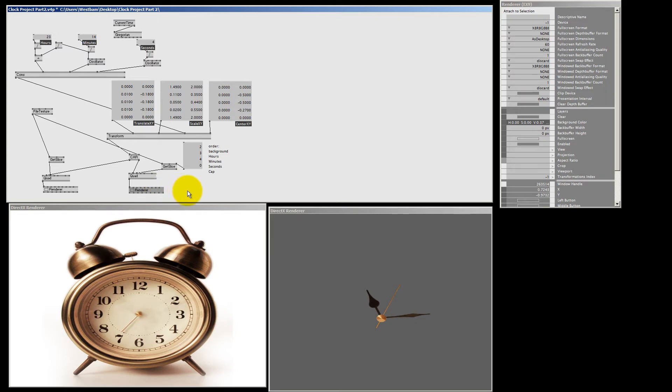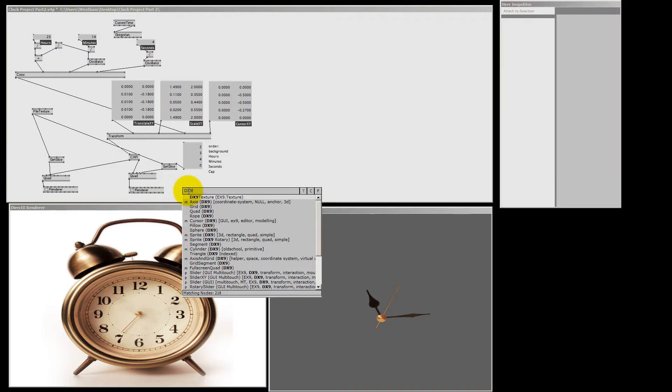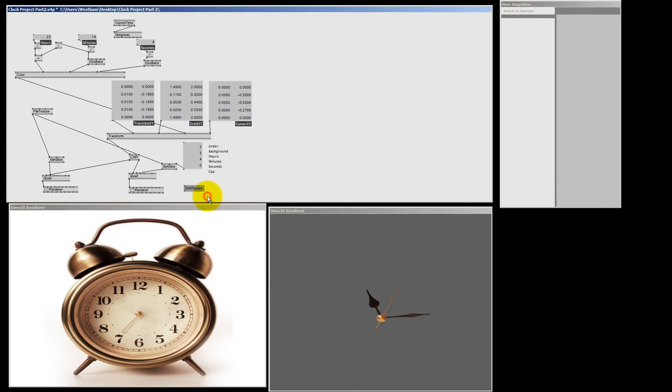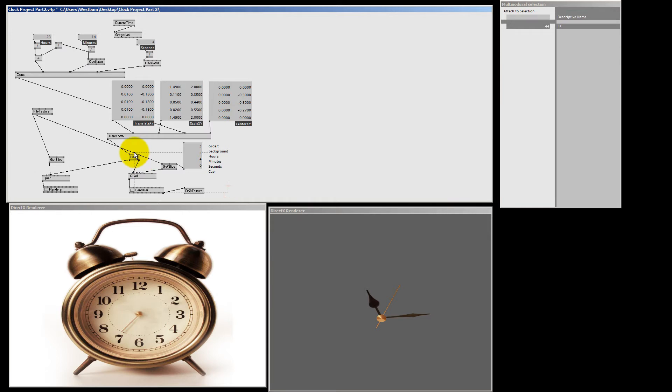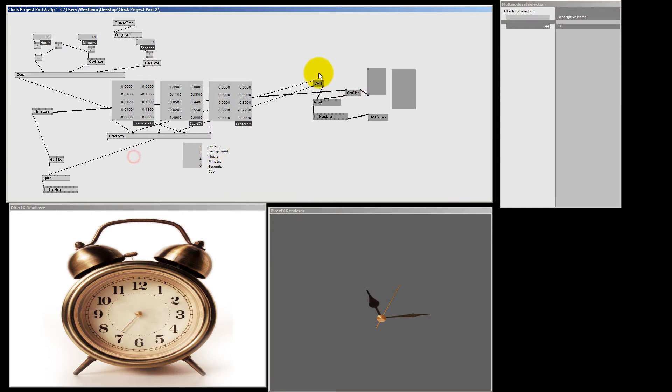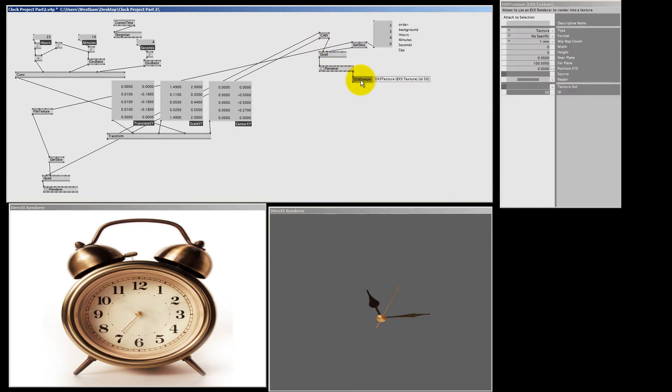So let's make the node that creates a texture out of our renderer. That node is the DX9 texture node. And as you can see here, the last pin of the renderer is called EXOUT. And that's the only pin I can connect to the DX9 texture node. So let's do that. And let me move everything up here to make it even more clearer to see. Okay, now we got our renderer as a texture.